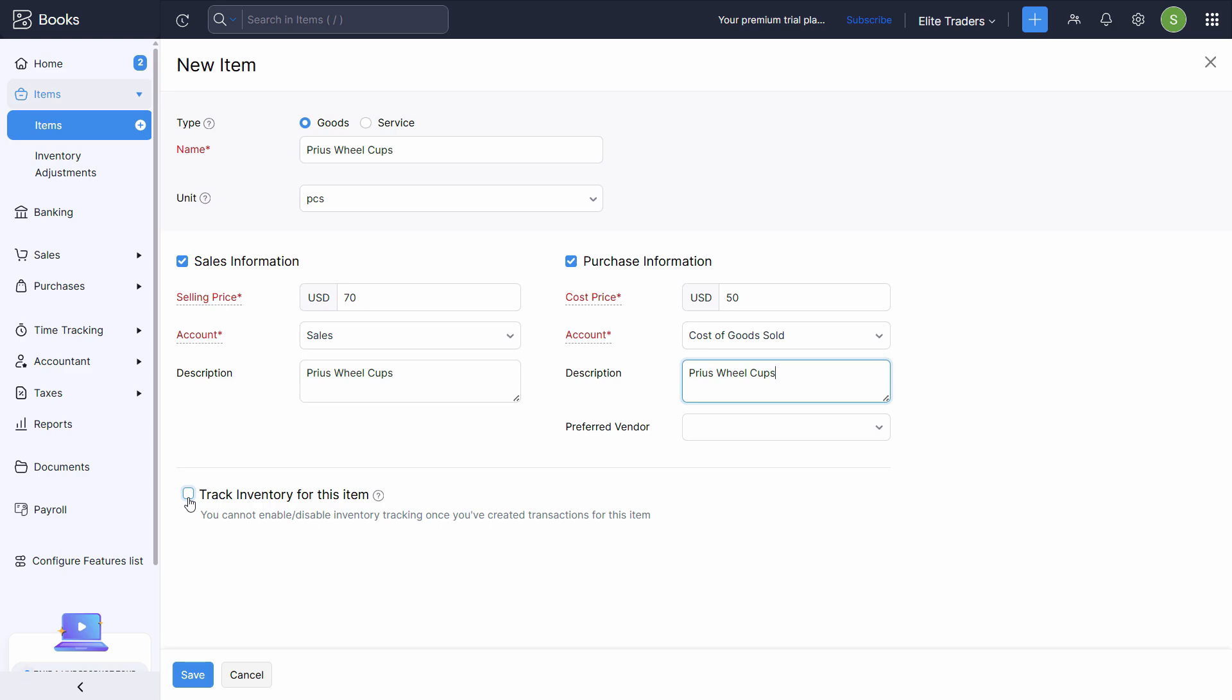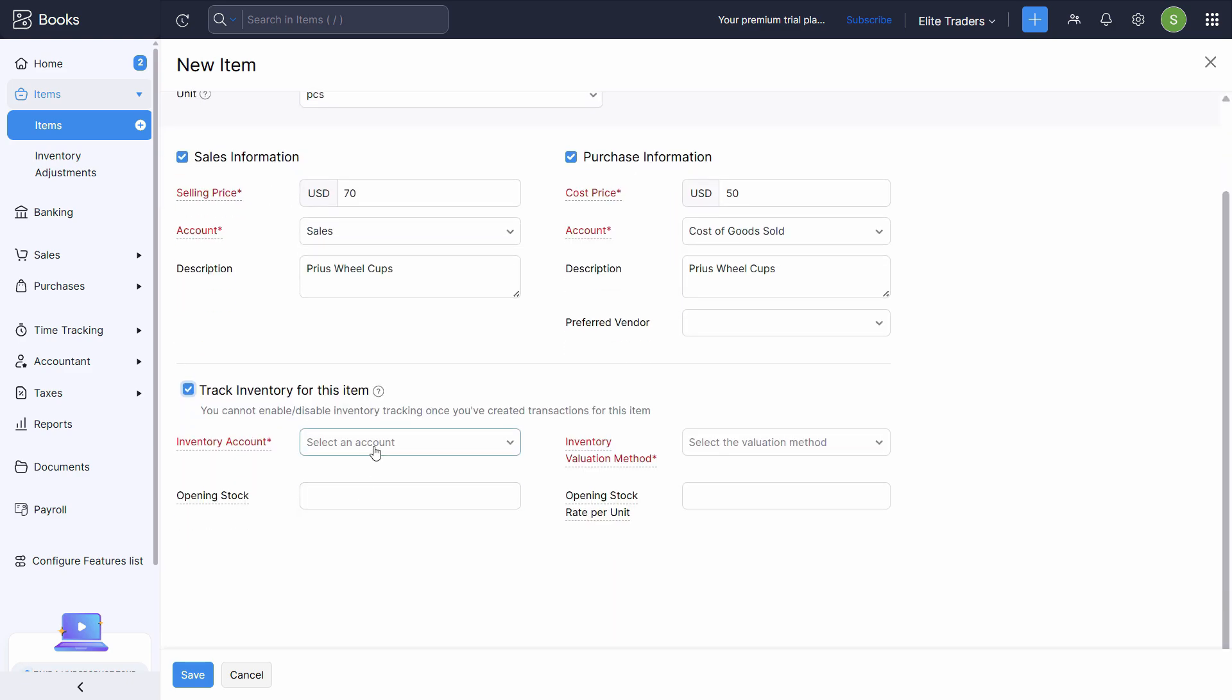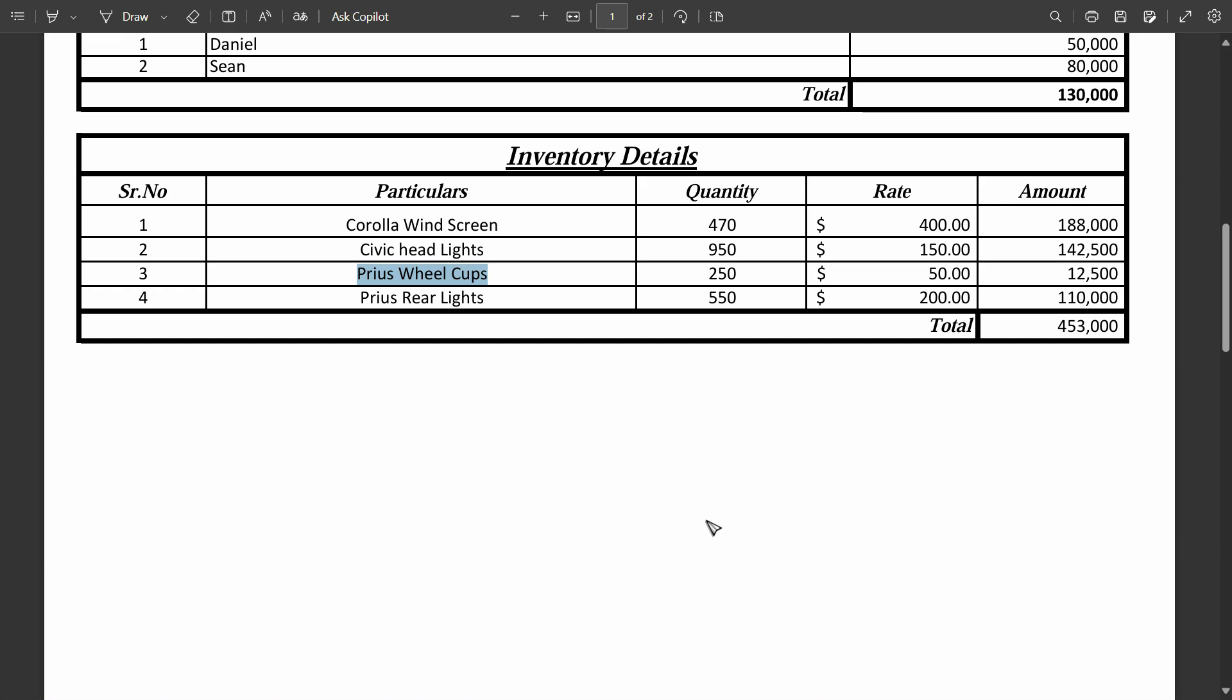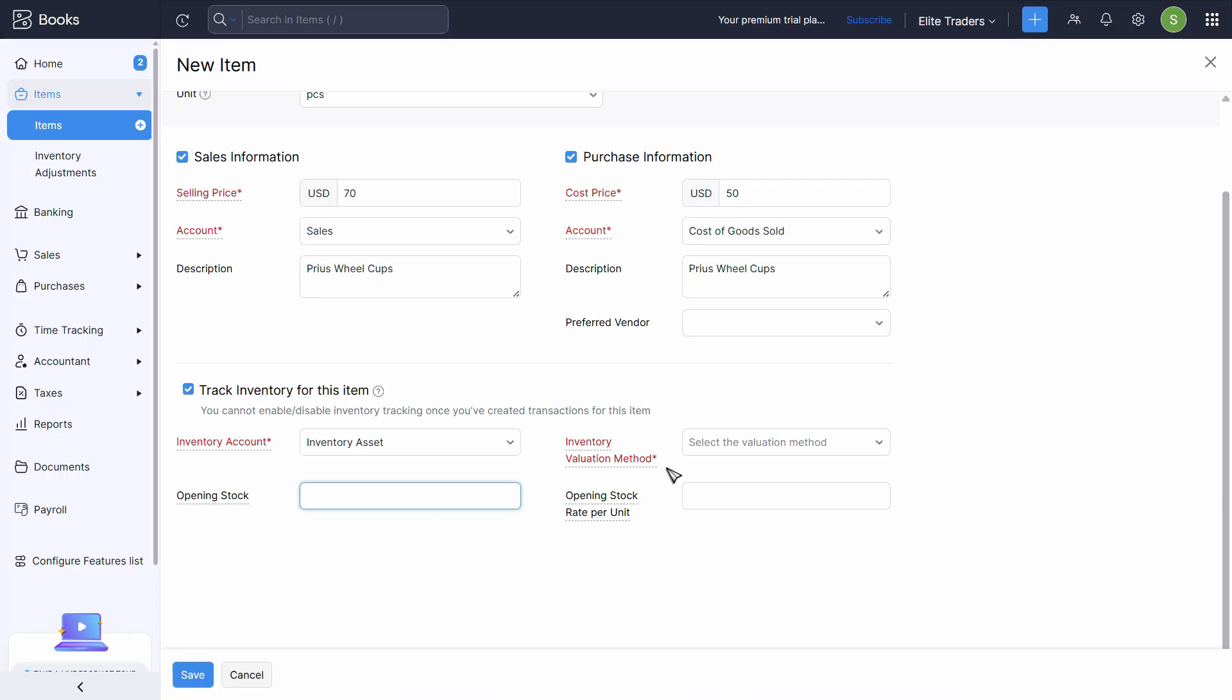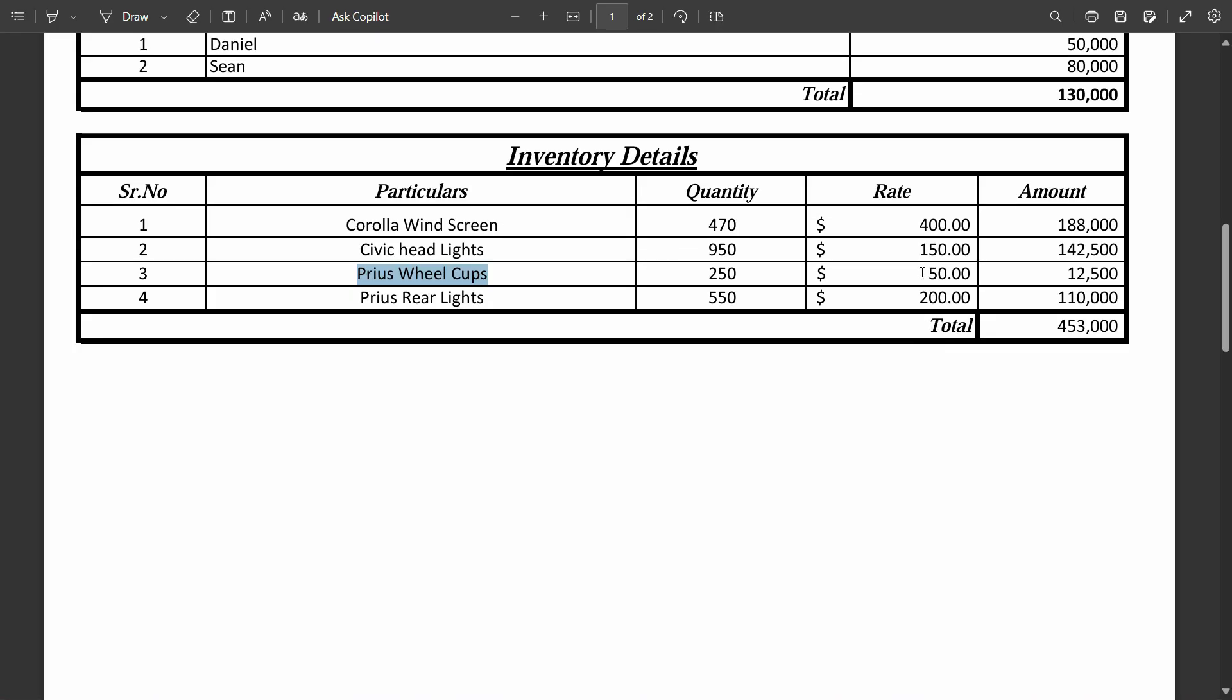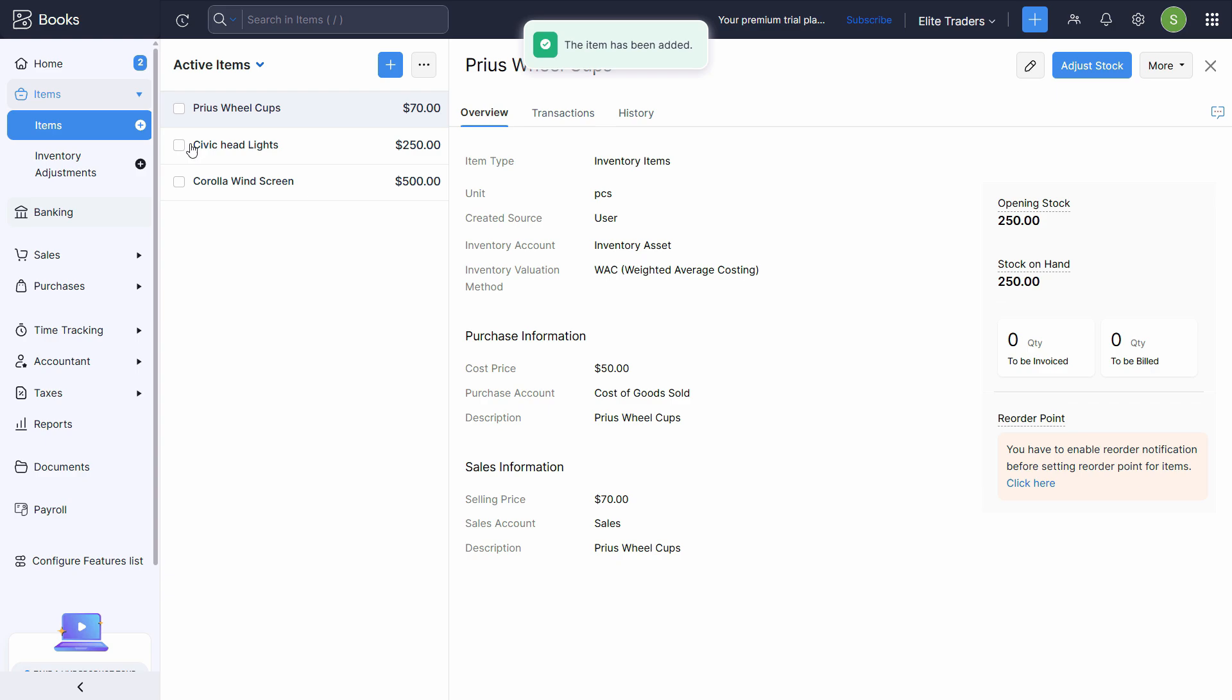Inventory account is this one. Opening quantity stock is 250. Valuation method I'll choose weighted average and opening rate is 50. Click save.